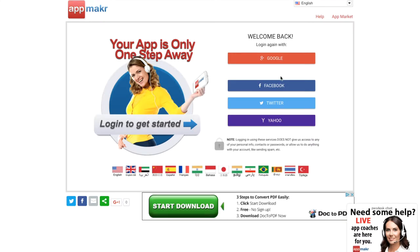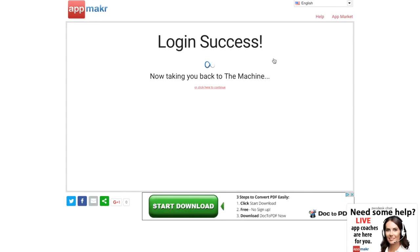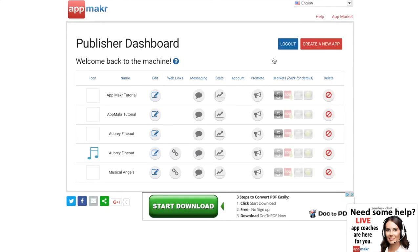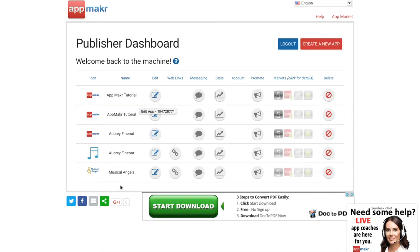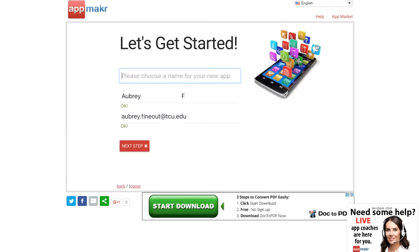Since I've made apps before, I have all of these options, but you can click create a new app and it'll take you to this page where you put in a name for your app. Don't worry if you don't like the name because you can change it later, so we're calling it test.